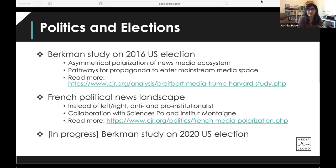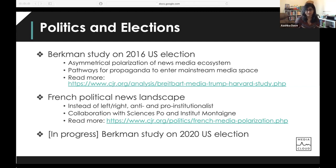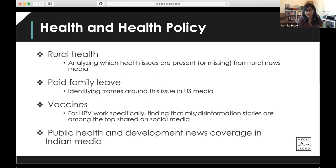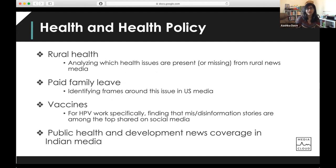The French political news landscape research was a joint project with Sciences Po and Institut Montagne. We found that instead of left-to-right media, the French political media system shows media that's anti- versus pro-institutional. On health and health policy, we've conducted projects on rural health analyzing which issues are present or missing from rural news media, paid family leave looking at frames in US media, vaccination — where for HPV work specifically we found disinformation stories are among the top shared on social media — and public health and development news coverage in the Indian media ecosystem.